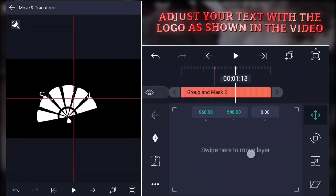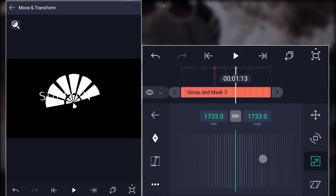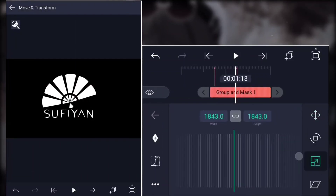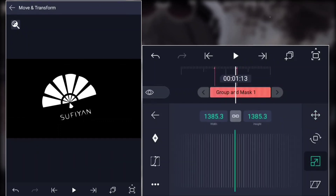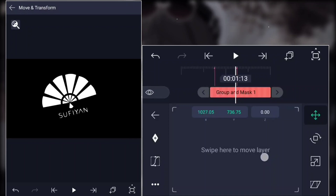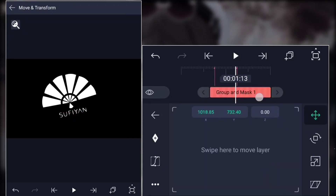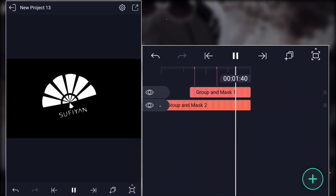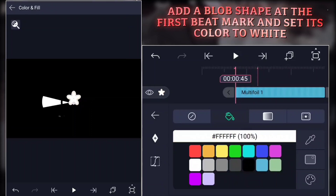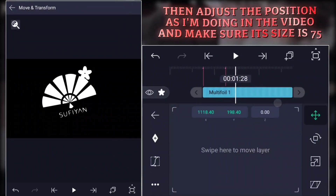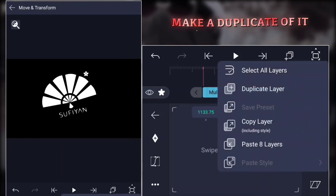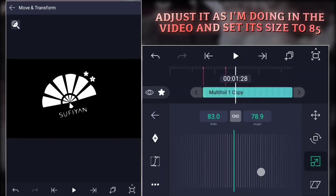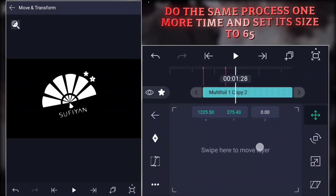Adjust your text with the logo as shown in the video. Add a blob shape at the first beat mark and set its color to white. Then adjust the position as I'm doing in the video and make sure its size is 75. Make a duplicate of it. Adjust it as I'm doing in the video and set its size to 85. Do the same process one more time and set its size to 65.